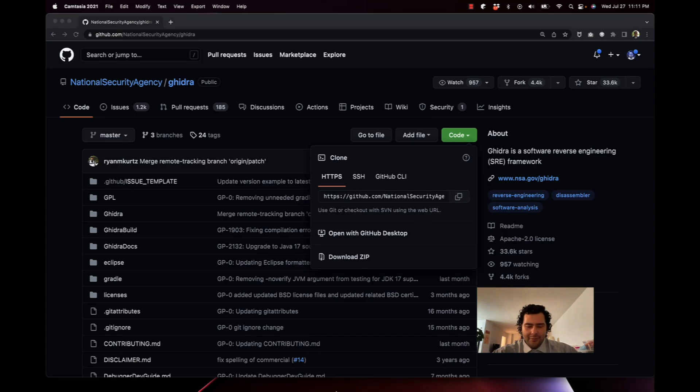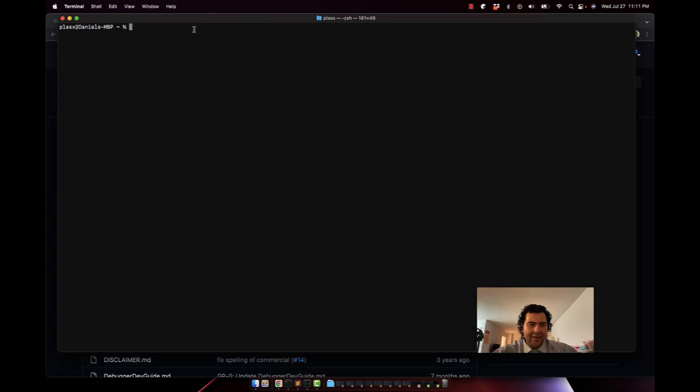Now go to your favorite terminal and go to your development directory or wherever you want to save this and build it. Git clone it.